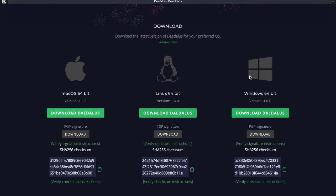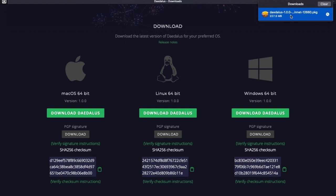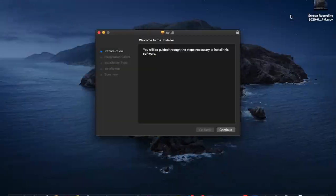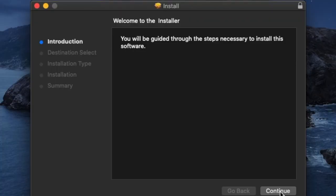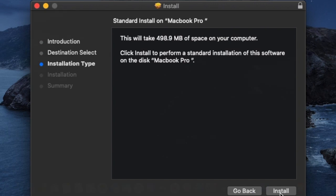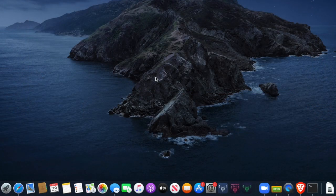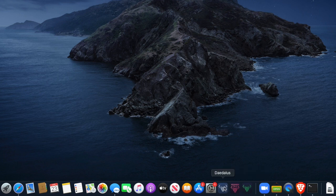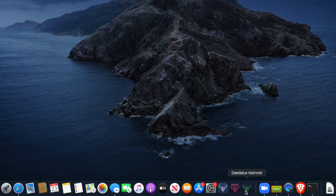After the installer has downloaded, just click on it to install the application. Follow the prompts. At the bottom, as far as the applications go, you can see three different icons. You've got the standard Daedalus — that's the blue icon — and then you've got Daedalus Mainnet. What we're going to click on is Daedalus Mainnet. This is going to be the Byron Reboot version.